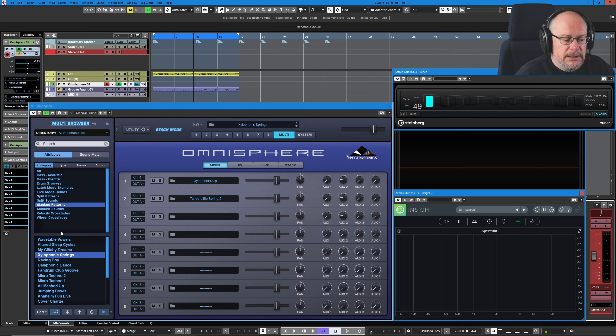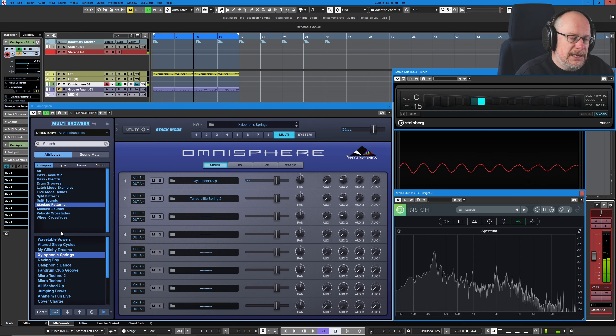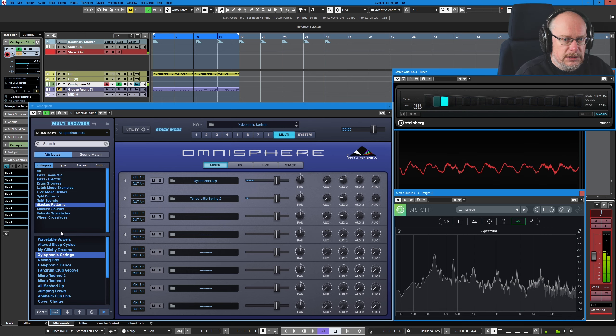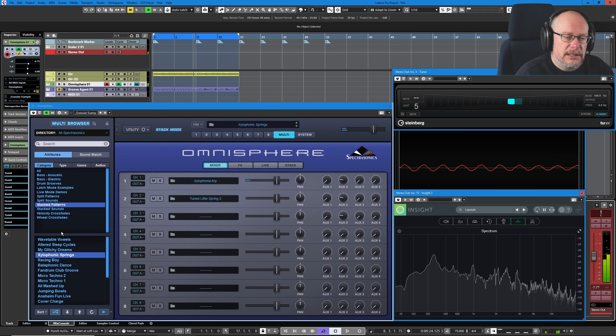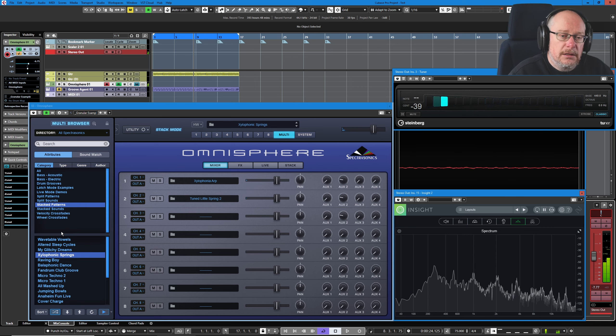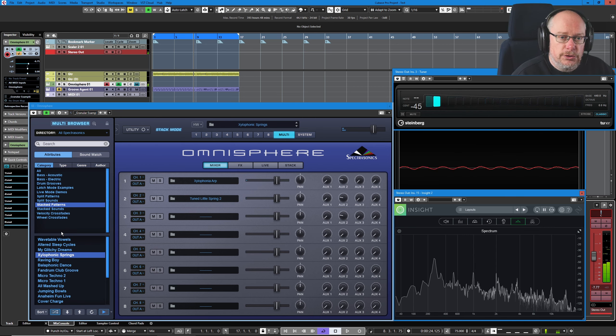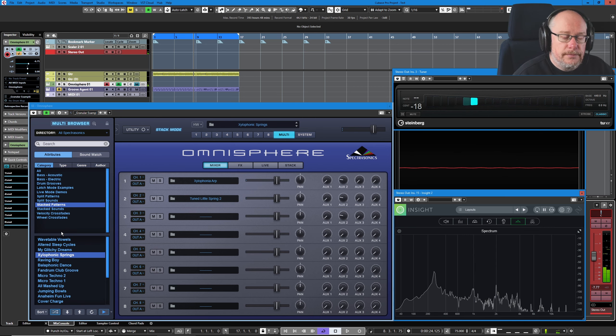So I've loaded this sound, Xylophonic Strings, and as you can see from the mixer we've got two different parts in use.